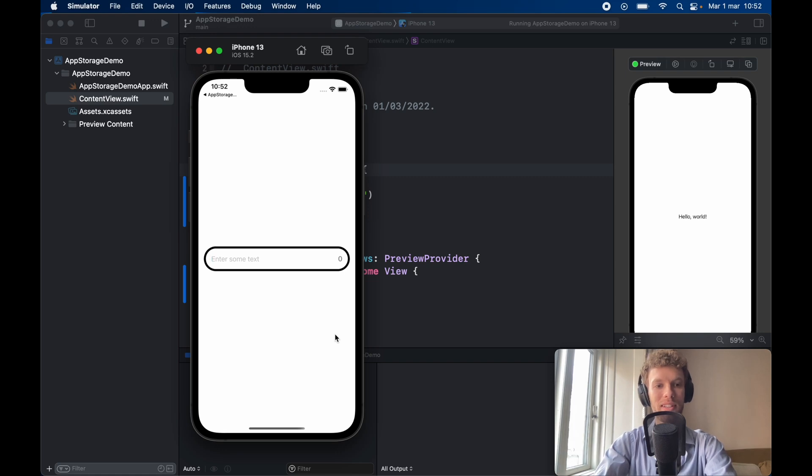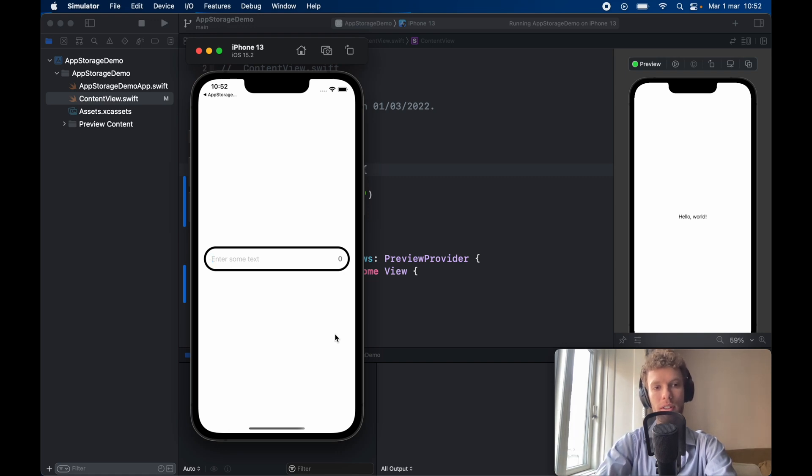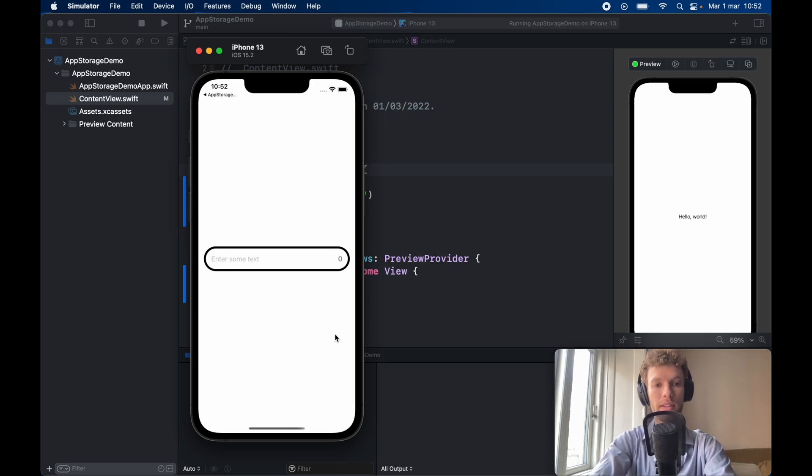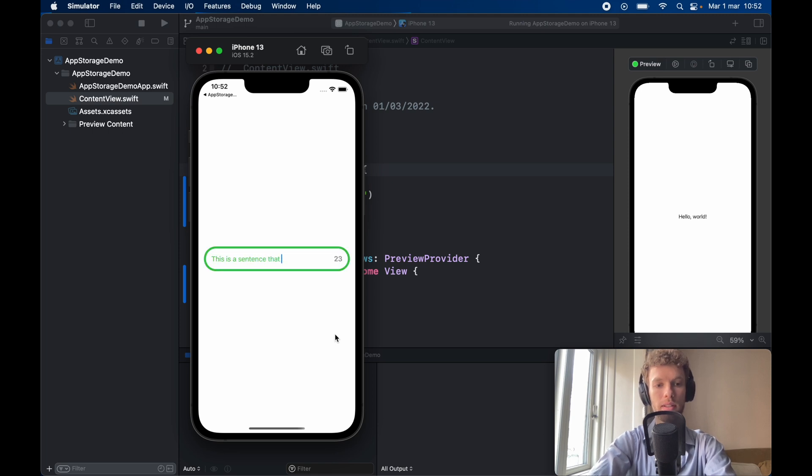How's it going guys? In today's lesson we're going to be looking at how we can use onChange in Xcode and we're going to be building this very simple application that allows us to enter some text such as this is a sentence that I will write.